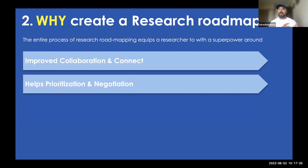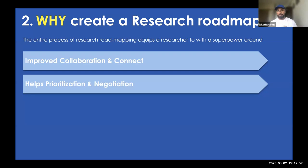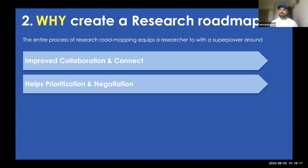The roadmap helps you prioritize and negotiate. Prioritization is important — where should I put my efforts as a researcher, and what is the most talked-about challenge requiring my attention? Negotiation is equally important: when you have many stakeholders and they think a certain aspect requires research but you don't have the bandwidth, the roadmap helps you negotiate. You can show that you're already working on something aligned to a roadmap, and ask them to push it accordingly or allocate more resources.